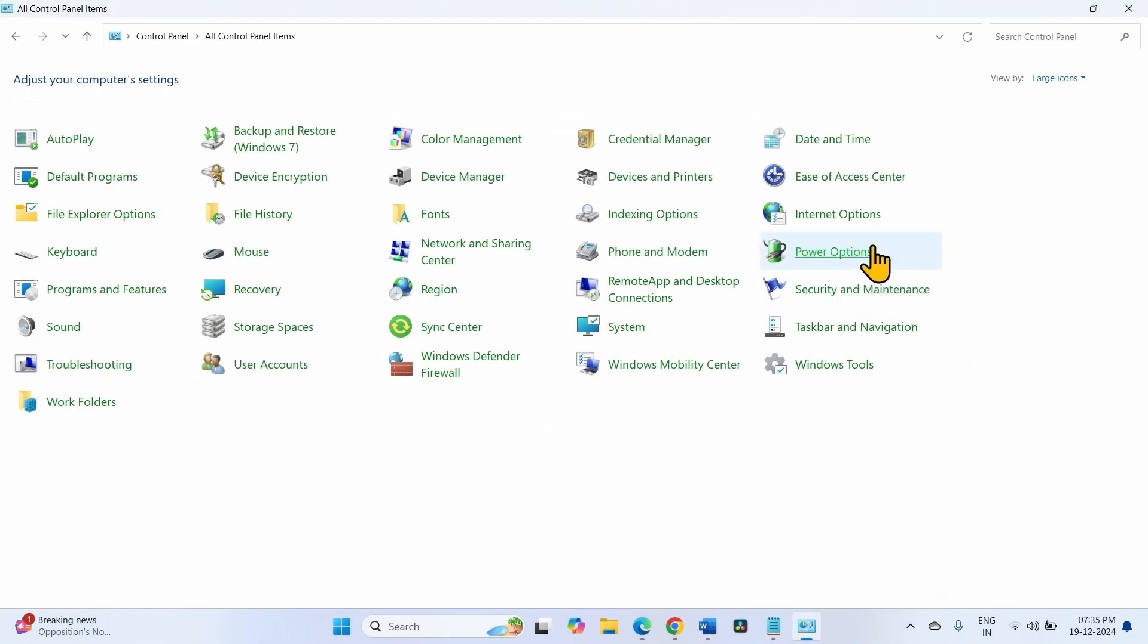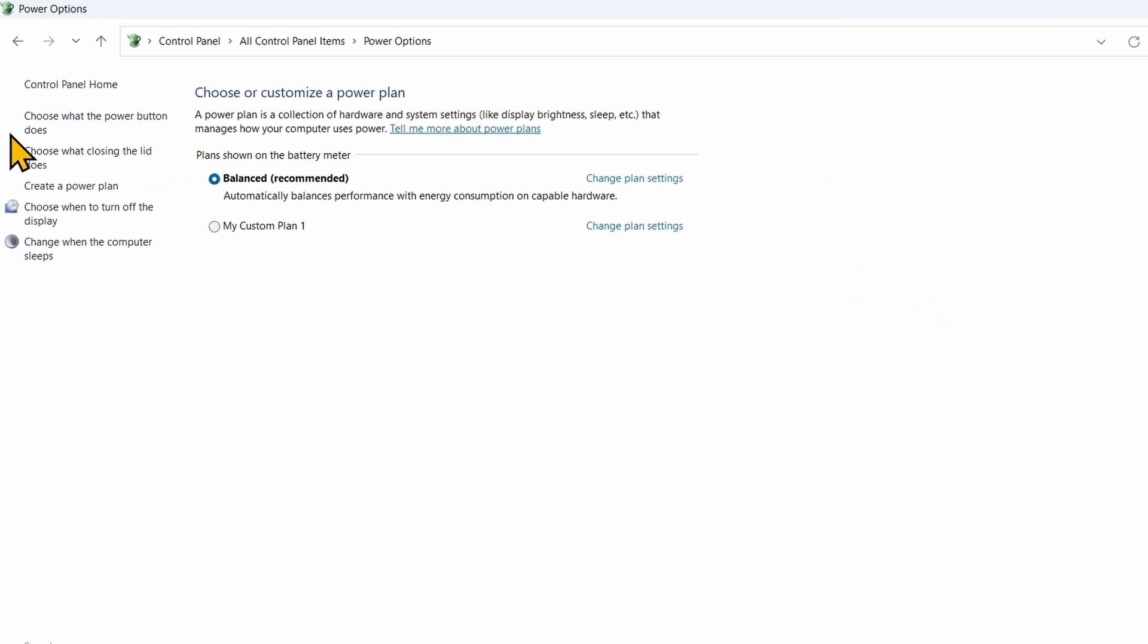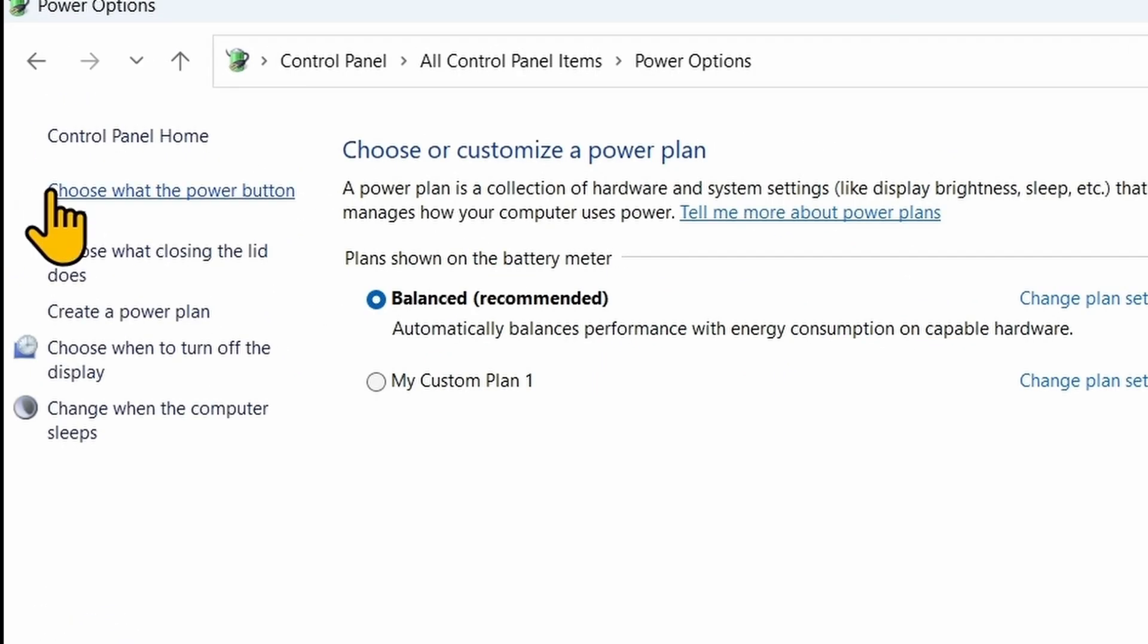Click on Power Options. Choose what the Power button does.